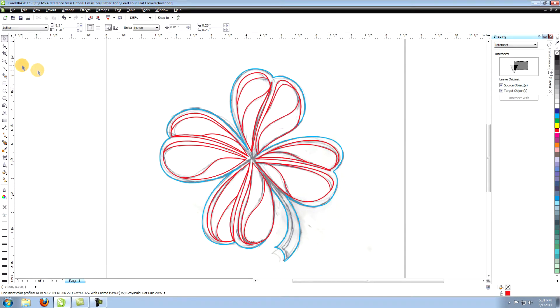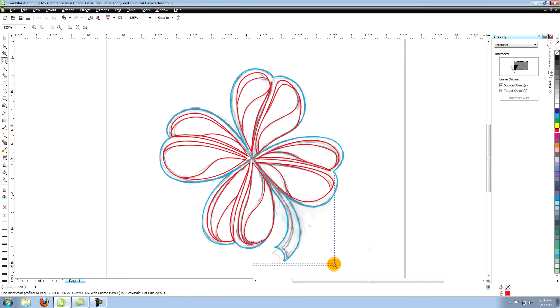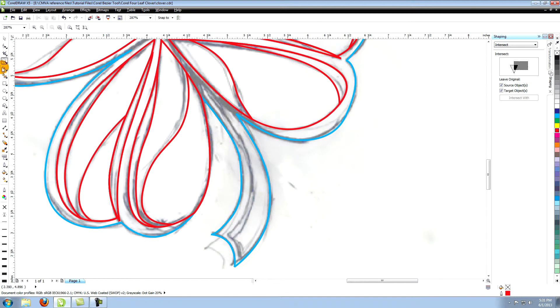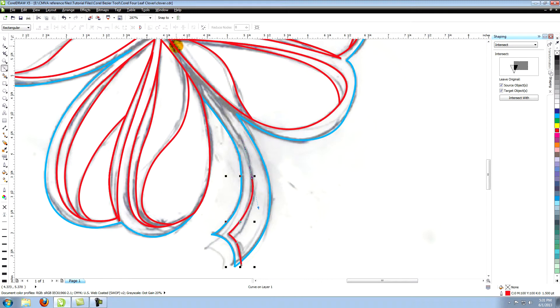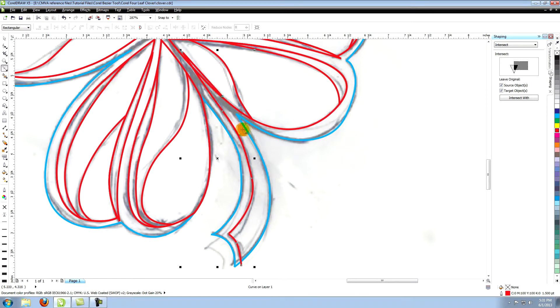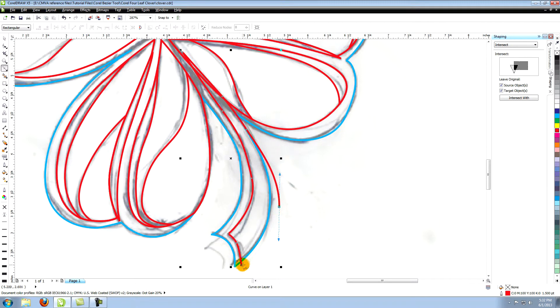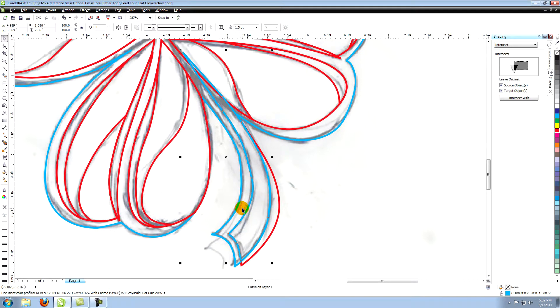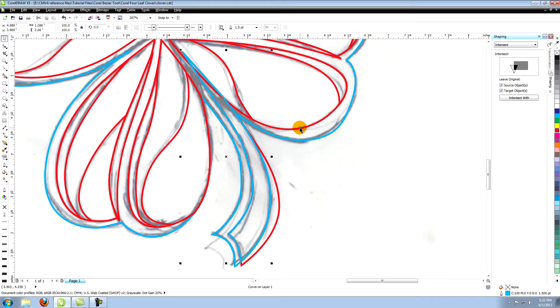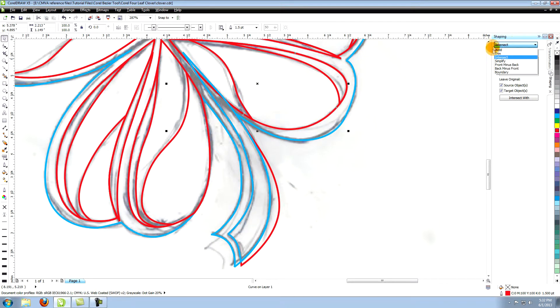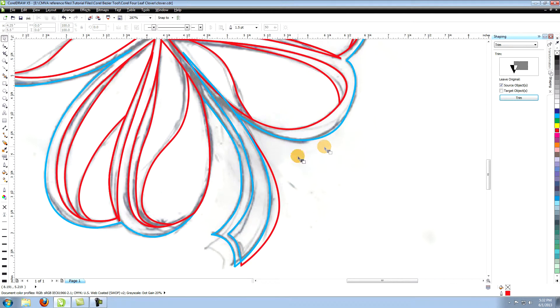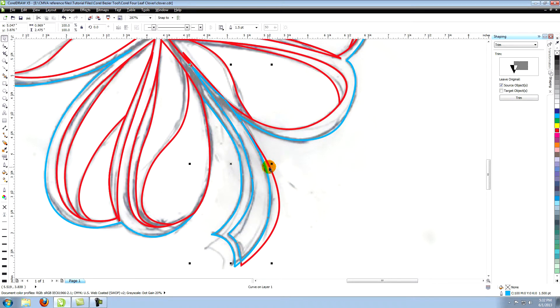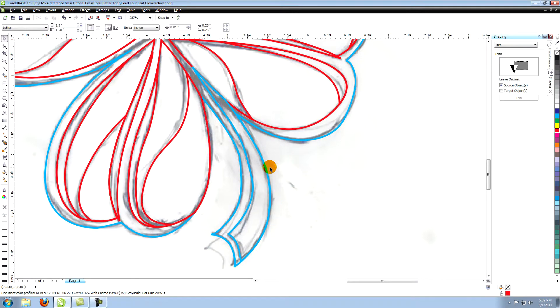Create the stem next. Start with this section extending it past the right outside edge. Select this object and intersect it with the outline that goes around the entire clover. Now trim this lower section of the right leaf from the new object. Delete the original object extending below.